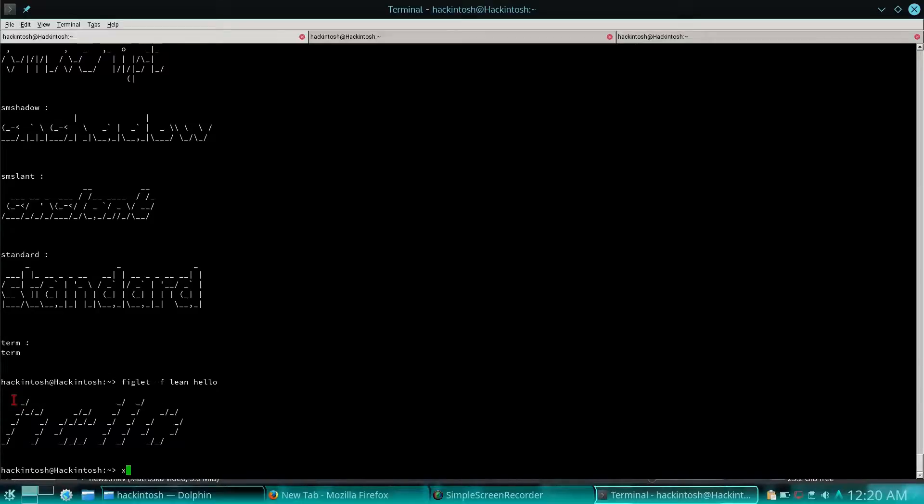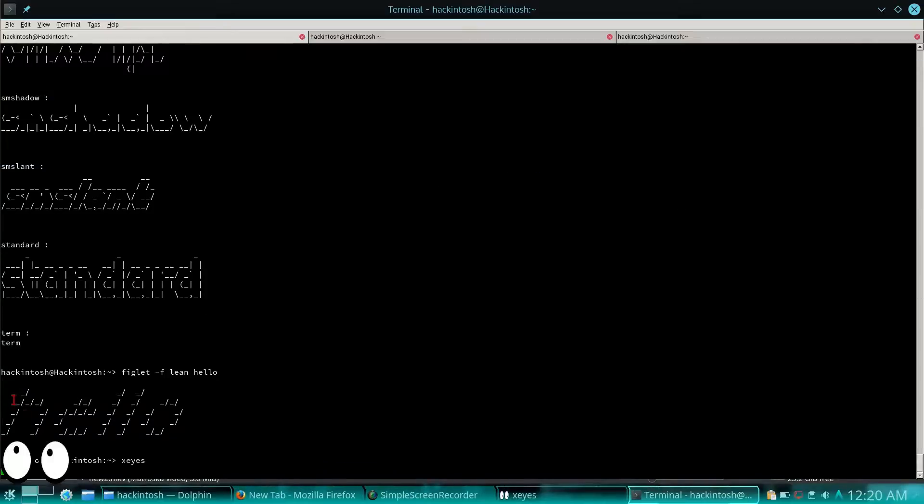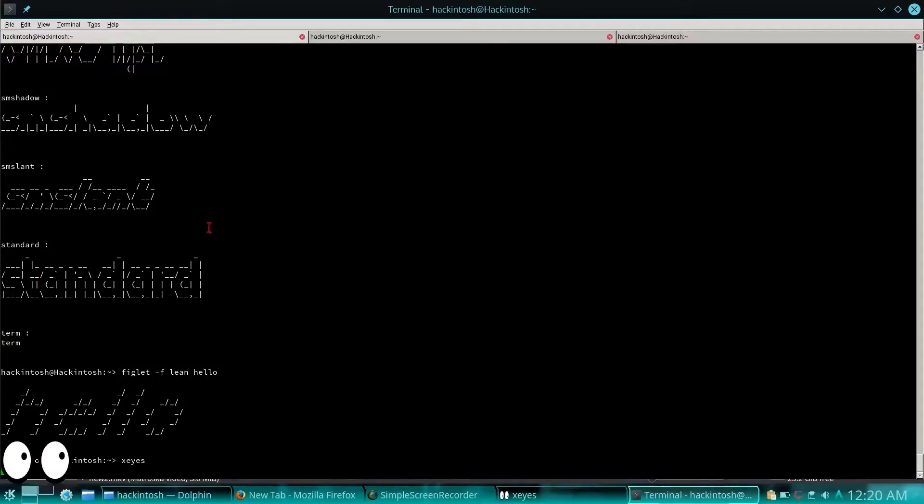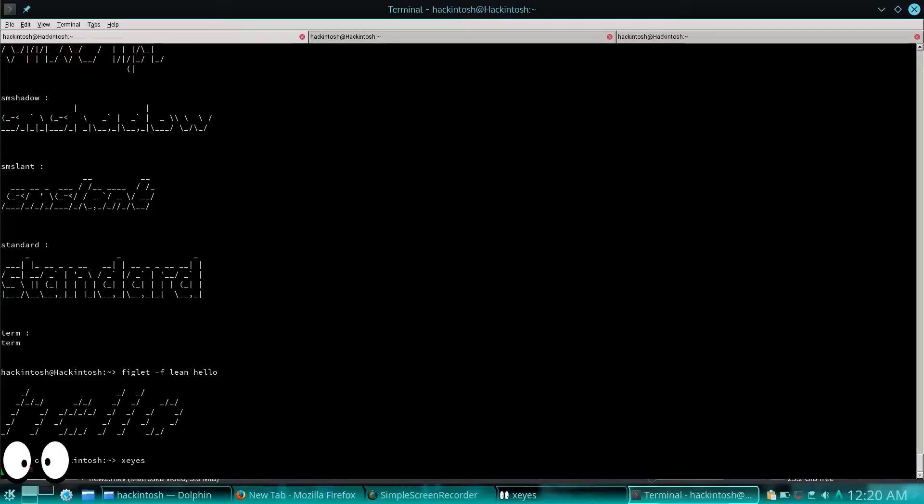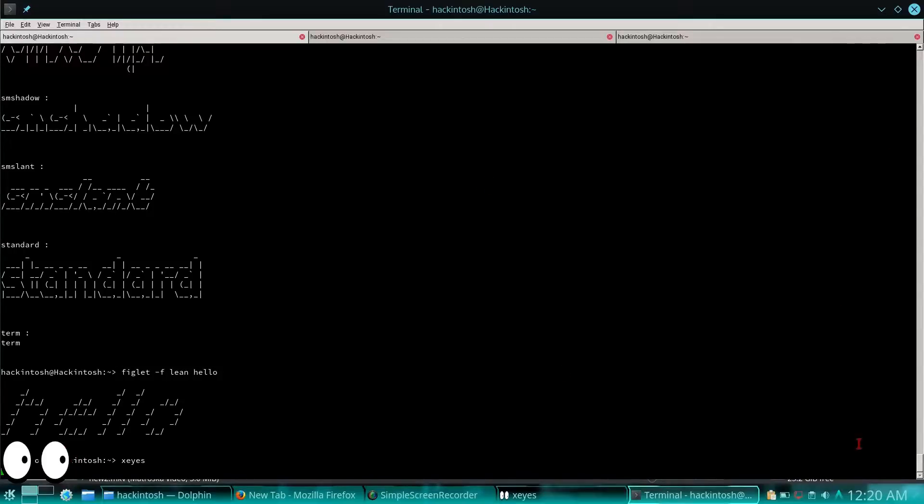Now next one is quite like cowsay but it's xeyes. Yeah, that's what I have to say. These eyes will always follow the arrows wherever I put my cursor. They will follow them. It's quite interesting and funny. They just look funny on your desktop.